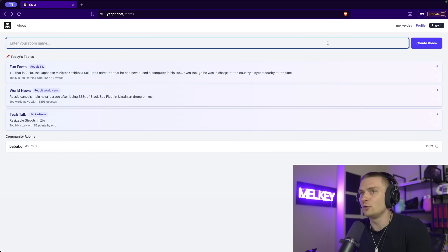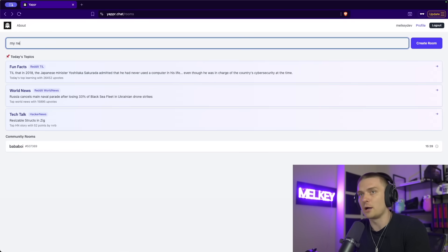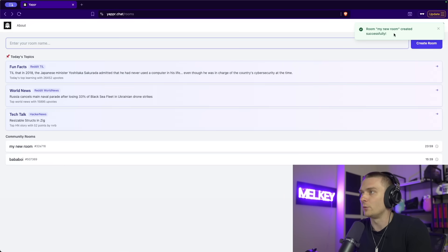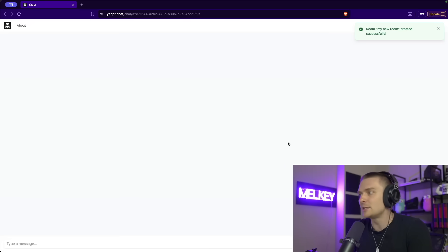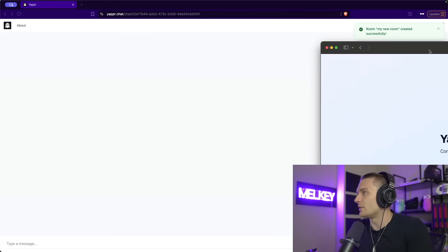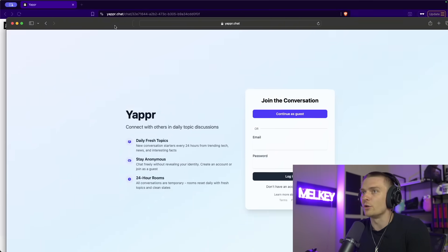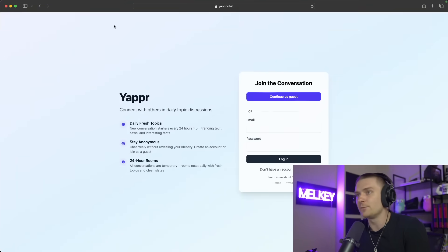You can create a room. So you can say like my new room, click create room. There you go. And you can see it's empty.